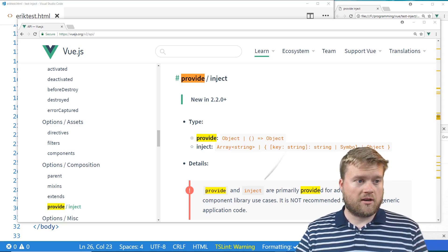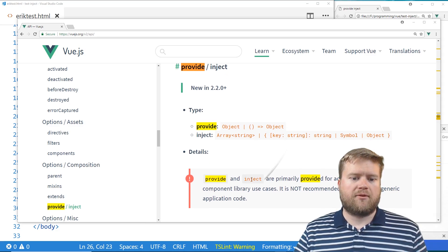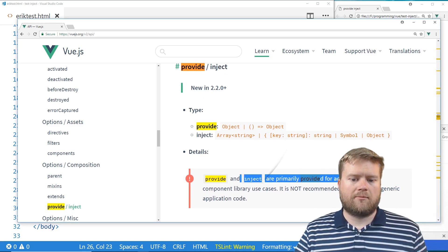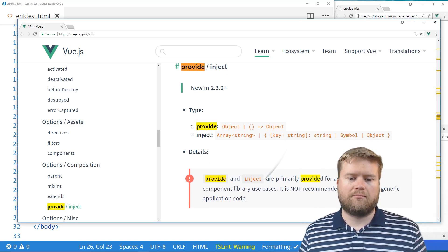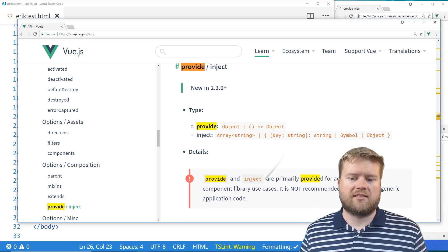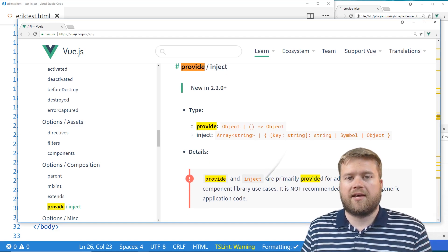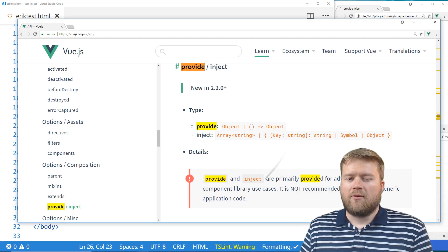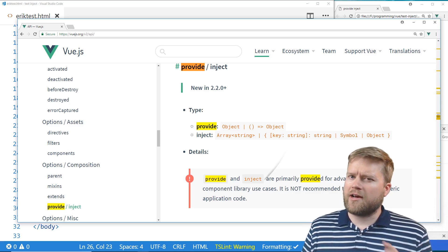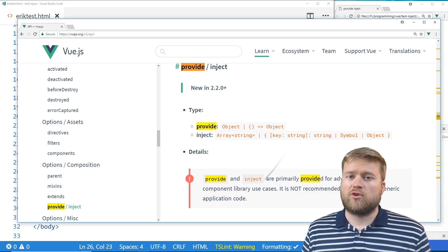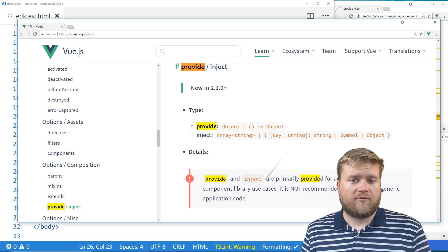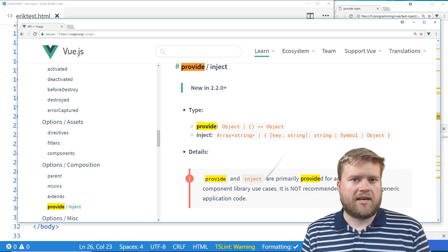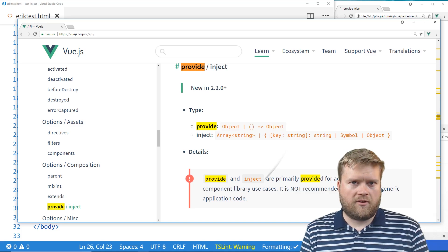You can see here from the Vue.js website that provide and inject are primarily provided for advanced plugin component library use cases, not recommended to use them in generic application code. But I think it's a good idea that we know how to use this because it could be another tool we can have in our toolbox for our Vue.js applications and it can be very helpful.